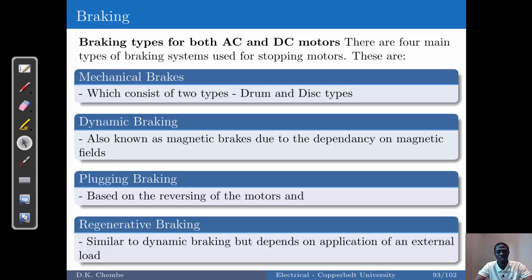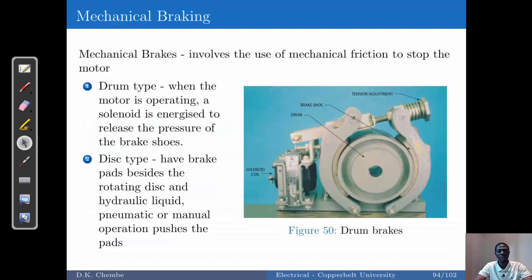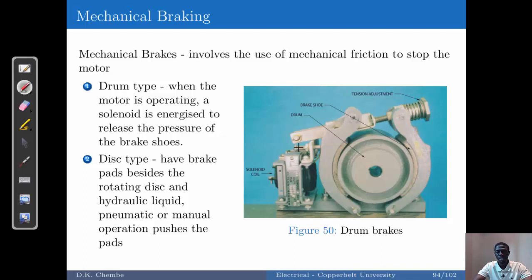We start with the first one: mechanical brakes. Mechanical brakes are usually of two types — you've got the disc type, similar to what you see in bikes, which can also be applied in motors. You can have either the disc type of braking or the drum type of braking.